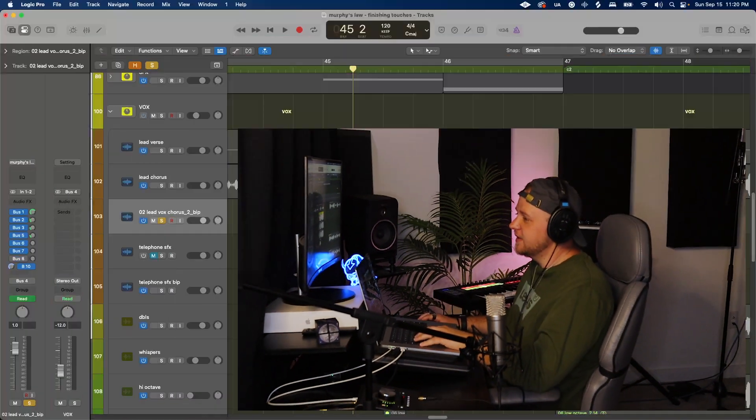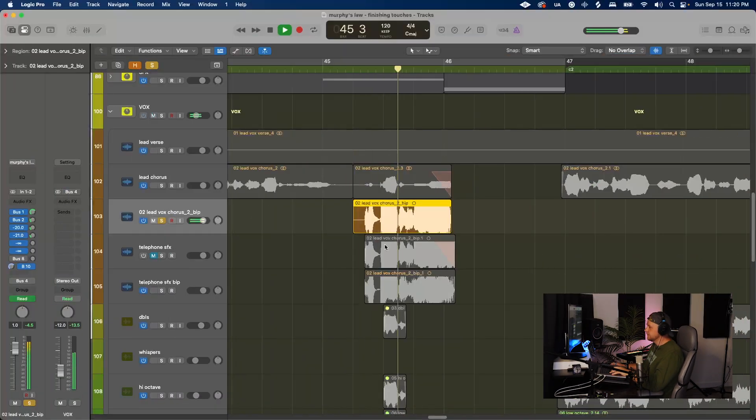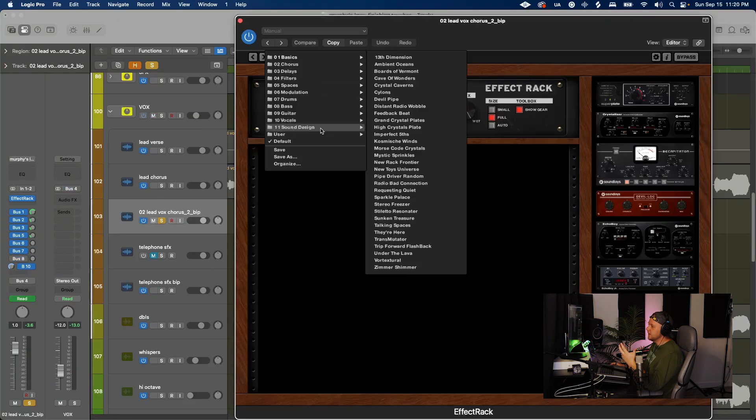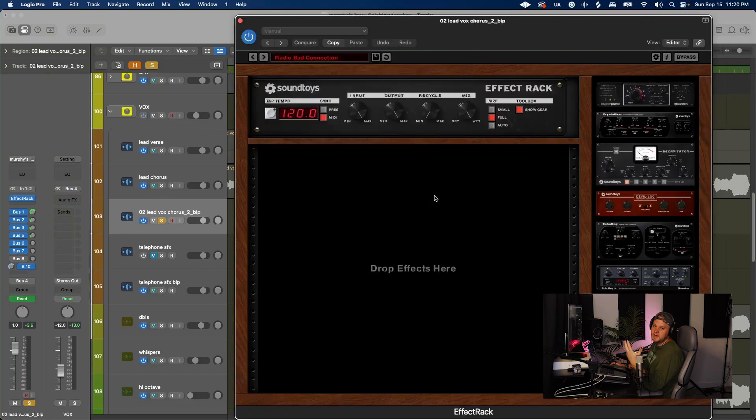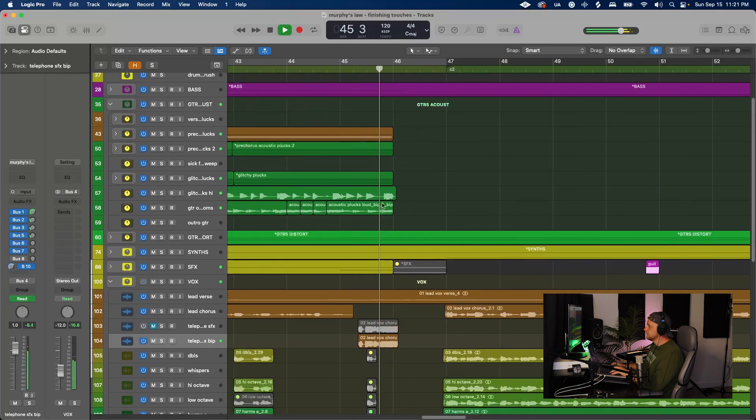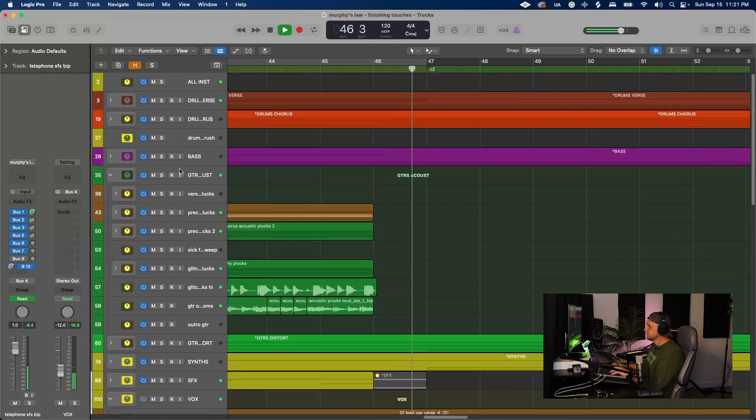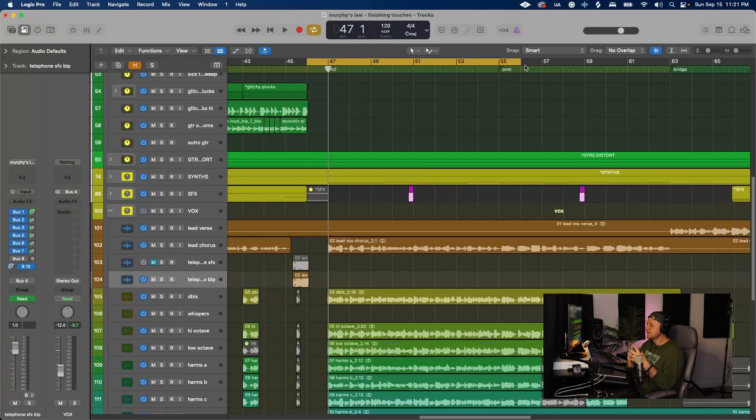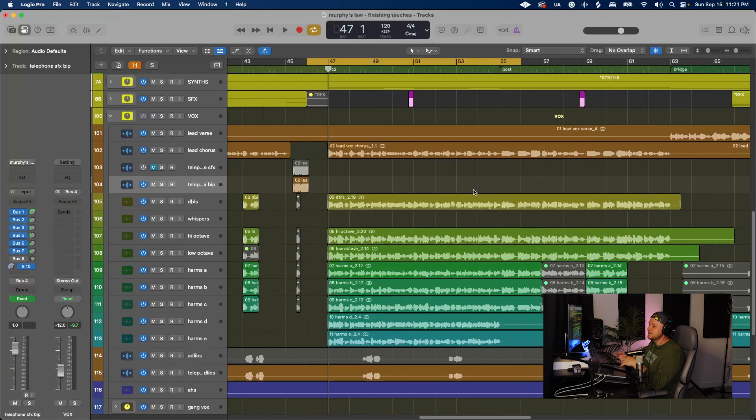For the vocals leading into that transition, we have that lead vocal with the tape stop. Together some hell. Then I used Effect Rack by Soundtoys on a preset called Radio Bad Connection. Now chorus 2 just comes in all out, guns blazing.